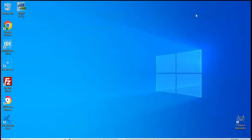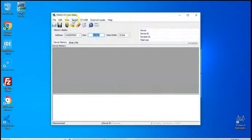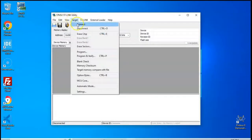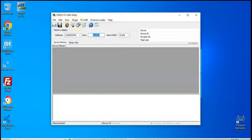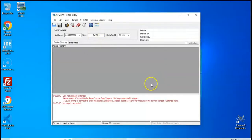And I am going to connect a faulty board. Now I have connected a faulty board and we open it again. Click Target and click Connect. So for the faulty board, it doesn't connect and it gives an error like this.